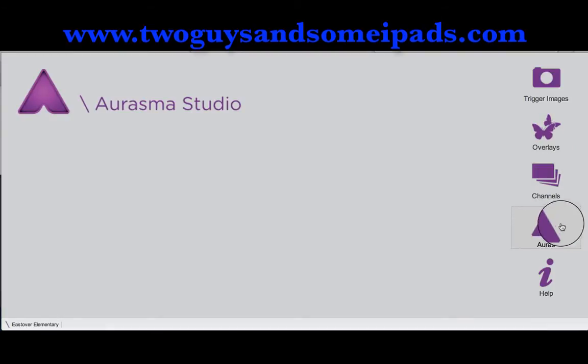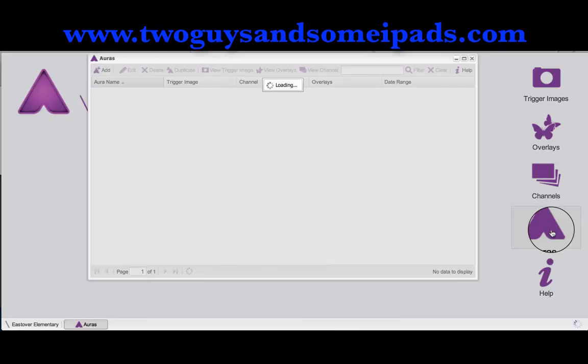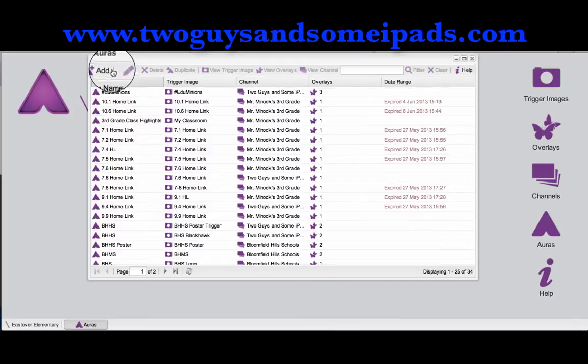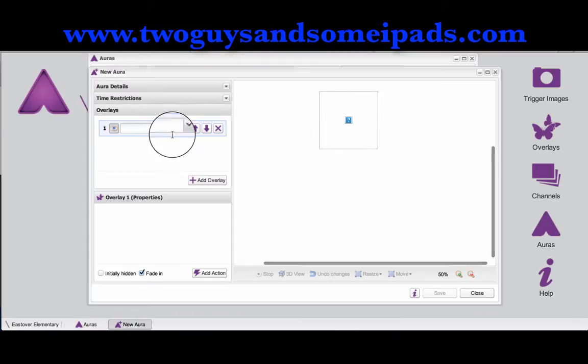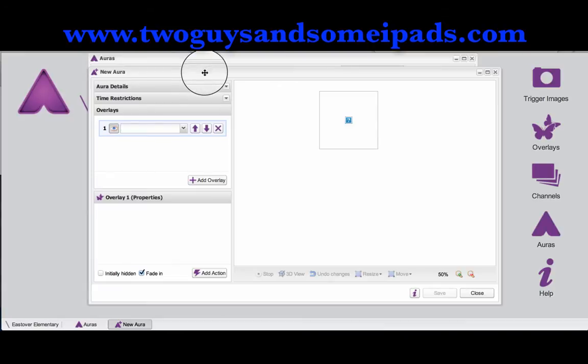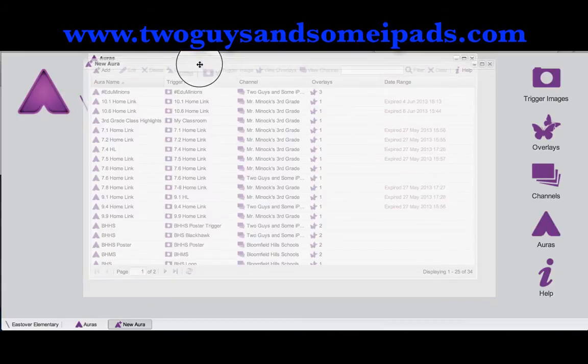I'm going to go over here to the right and click the A — it says auras underneath it. And just like before, we're going to click Add. This will bring up the new aura screen.